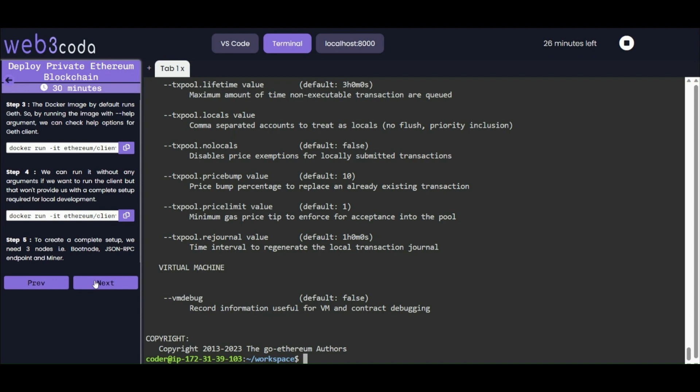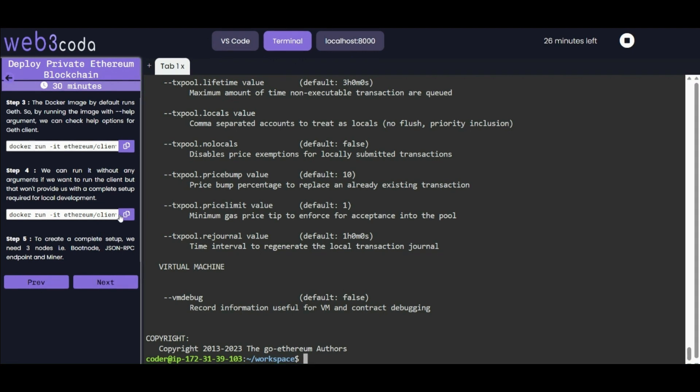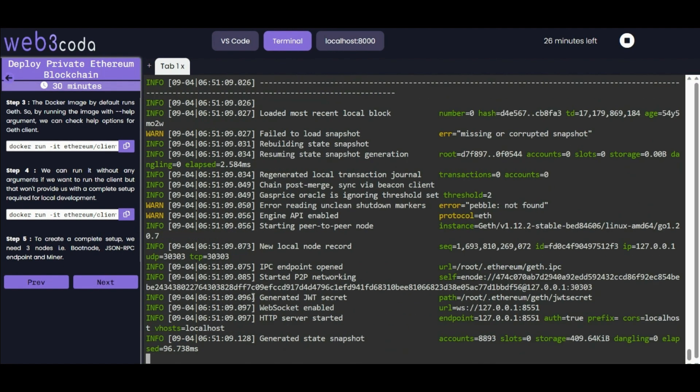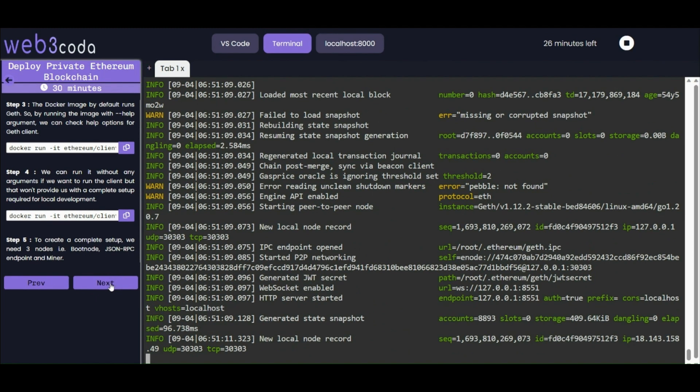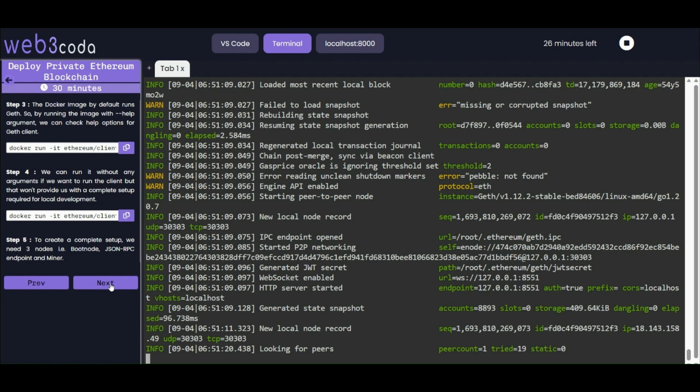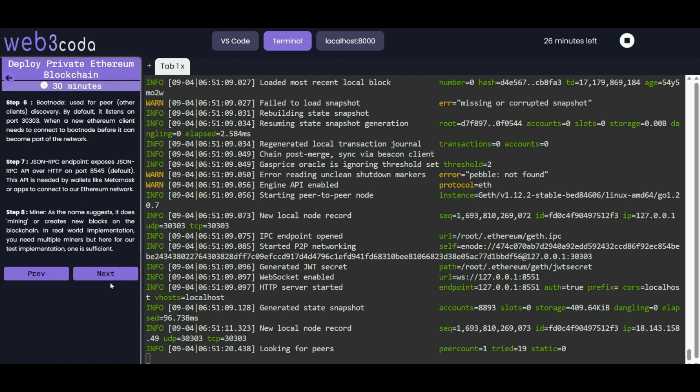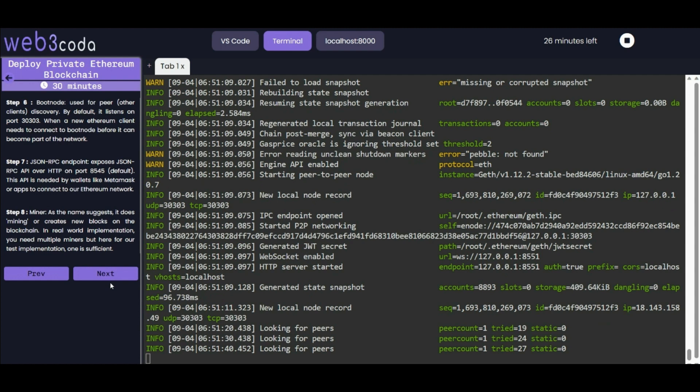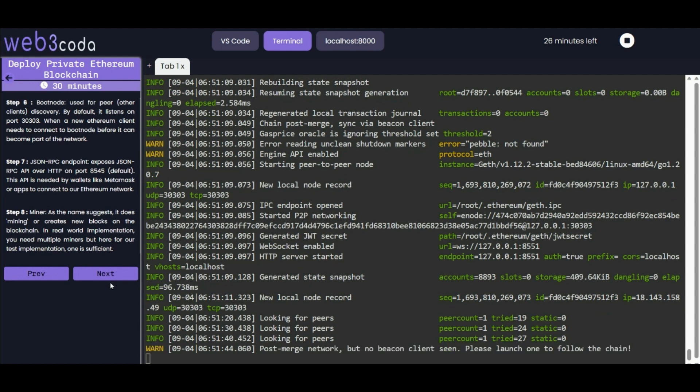To create a complete setup for this lab, we need three nodes. First is boot node, second is JSON RPC endpoint, and third is miner. Boot node is basically for peer-to-peer connection - we use it for peer discovery of other Ethereum clients. By default it listens on port 30303. When a new Ethereum client needs to connect, it connects to the boot node before it can become part of the network.